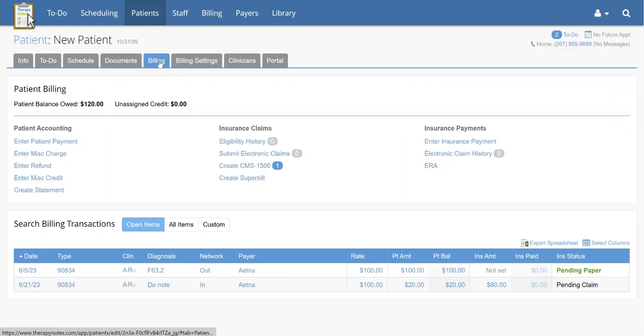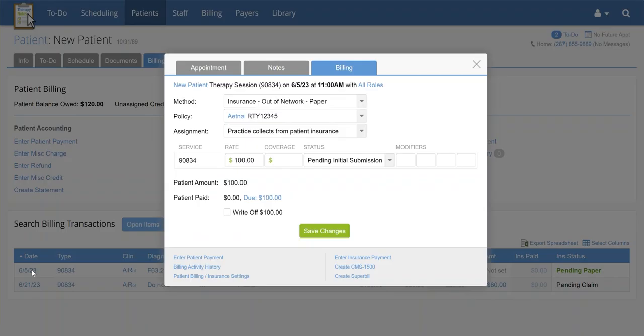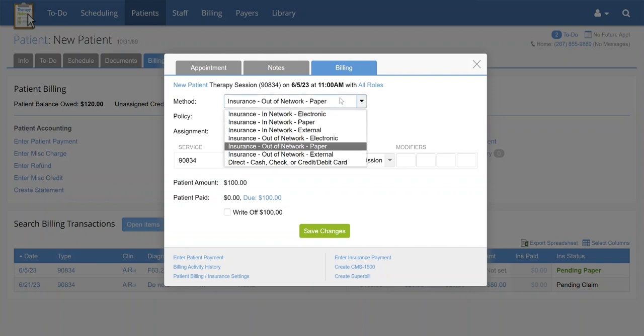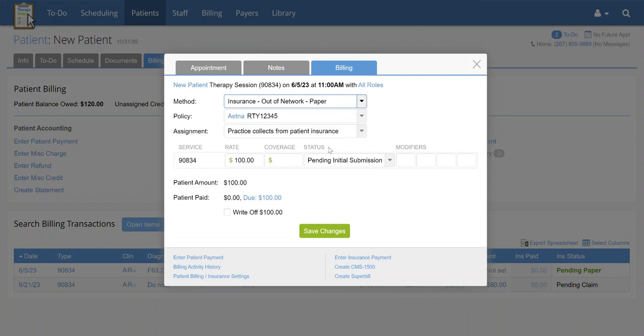Click the service date. Next to Method, you can see if the method is listed as a paper or external method. If this option is not selected, use the drop-down menu to choose it, then click Save Changes.